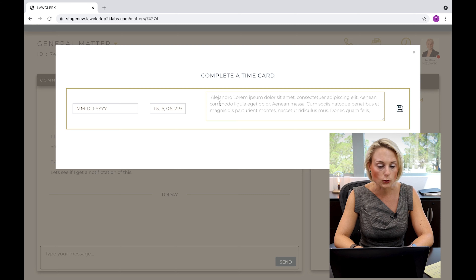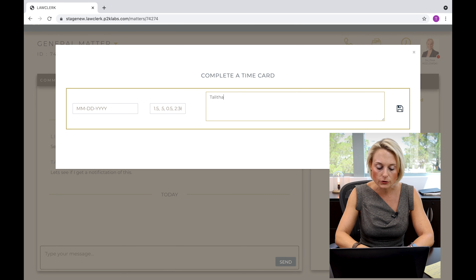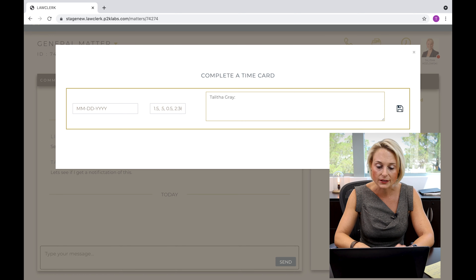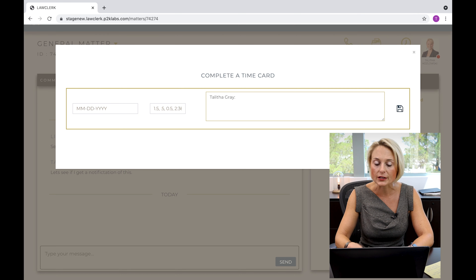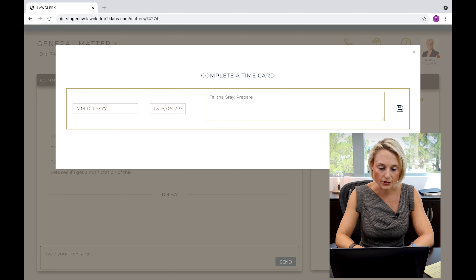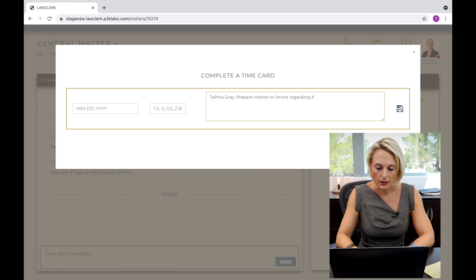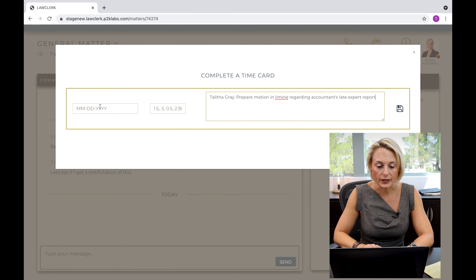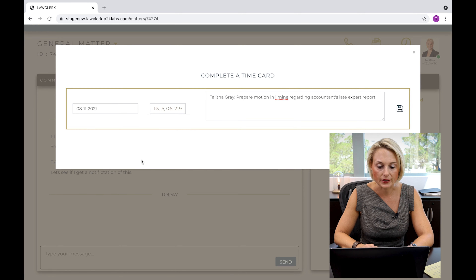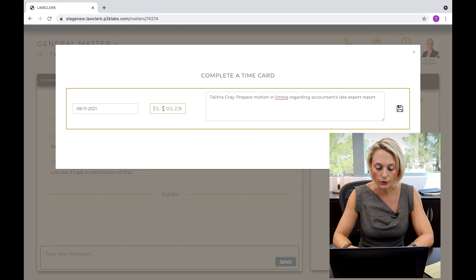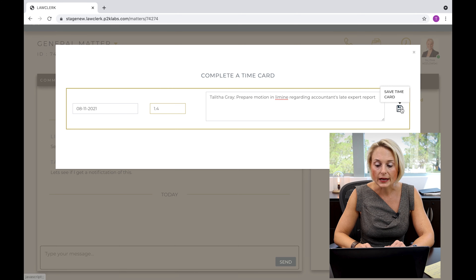It's also important that if you are in the general matter, be careful to make sure you're including the name of the client or the name of the case, something like that, so that the attorney is clear as to which matter your time entry relates to. So here, typing in 'Talitha Gray' as if that is the client name, and we'll put 'prepare motion in limine regarding accountant's late expert report.' You type in your description, put in the day that you provided the services — here the 11th — and the amount of time it took, so 1.4 hours, and then you click Save.